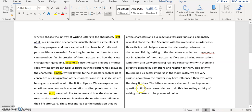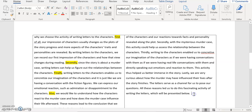Finally, I finish up this paragraph with a concluding sentence: 'All these reasons led us to do this fascinating activity of writing the letters to be presented below' — maybe I can change it to 'which will be presented below.' This concluding sentence, on the one hand, wraps up this paragraph; on the other hand, it gives a preview for your readers to know what's next.